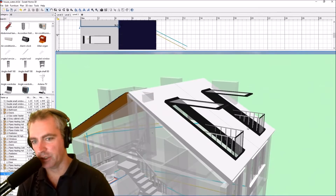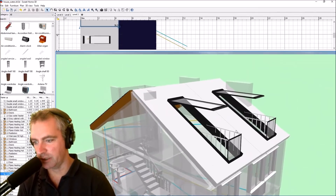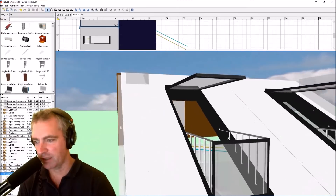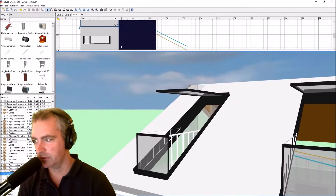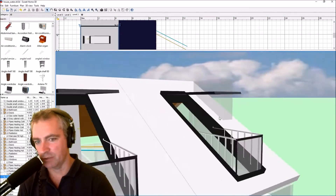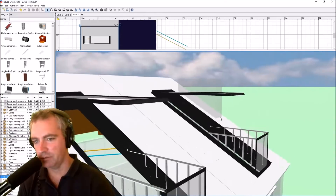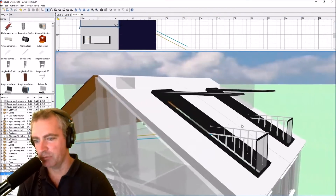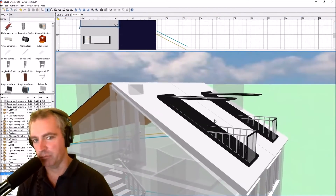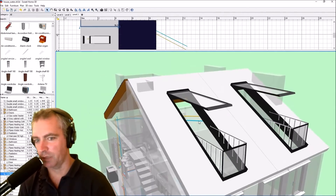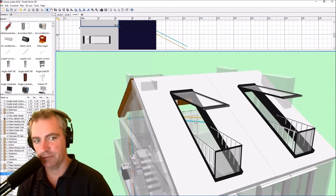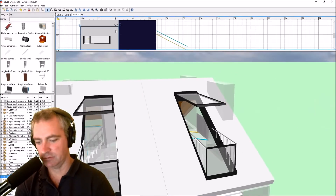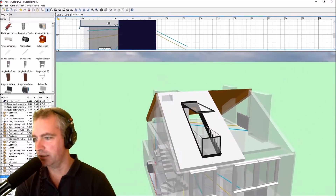Today I'm going to show you how to build these roof balcony windows that are quite cool and look pretty nice in real life. They're quite expensive, but I can show you how you can make them yourself in Sweet Home 3D. Let's get started.